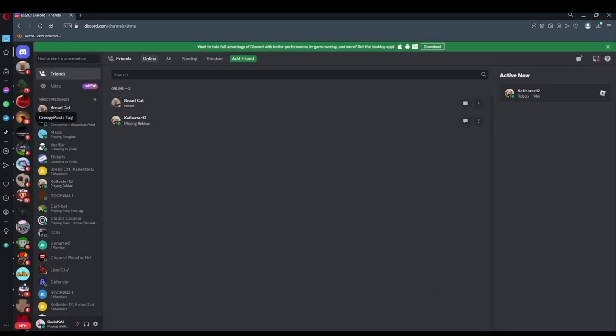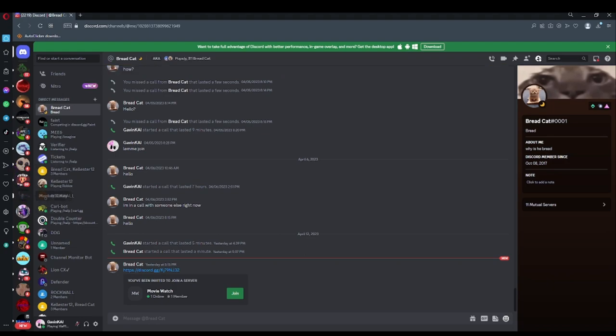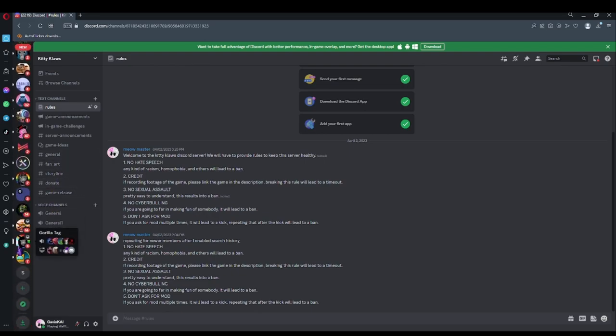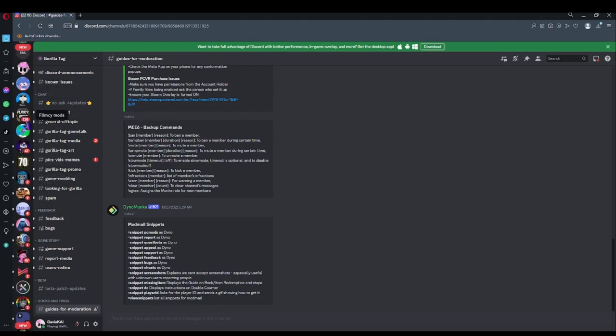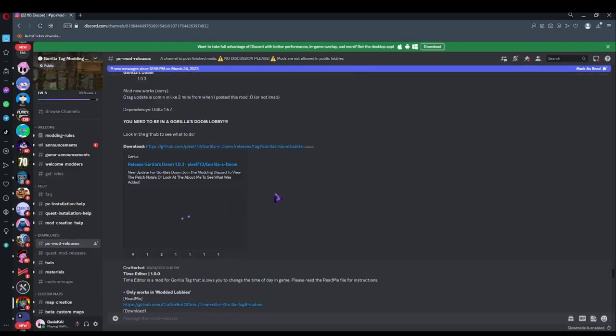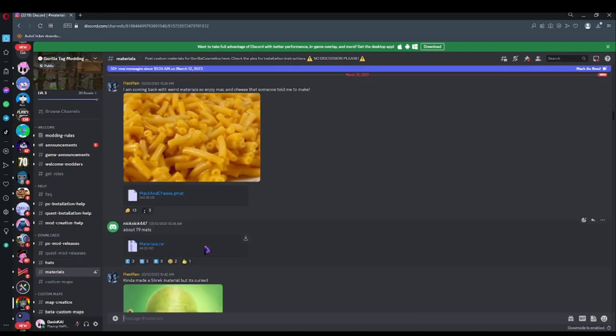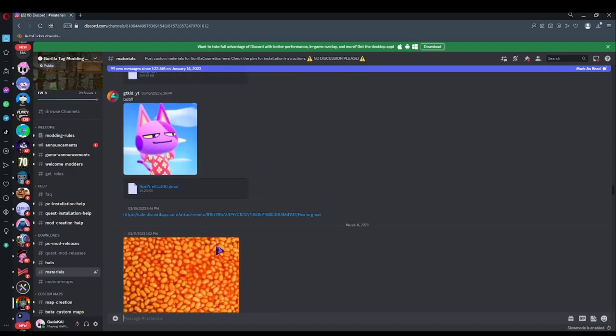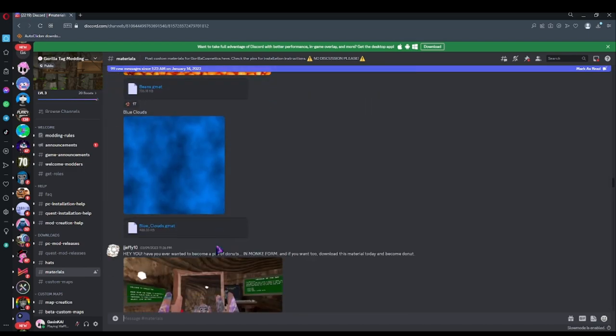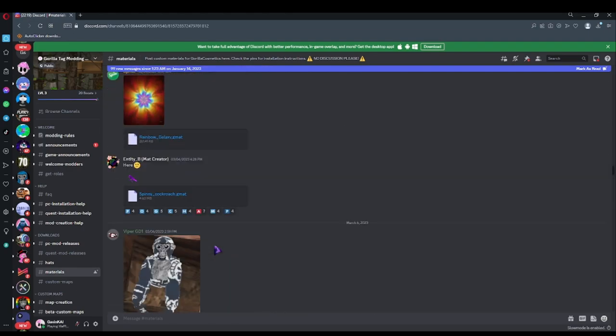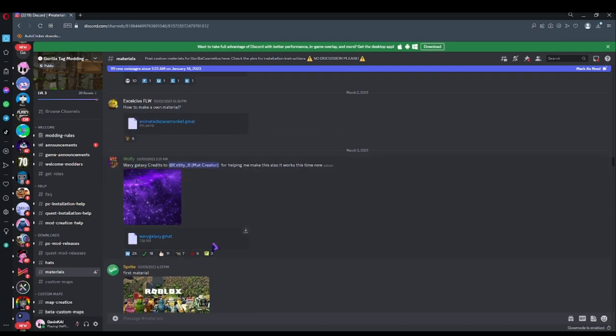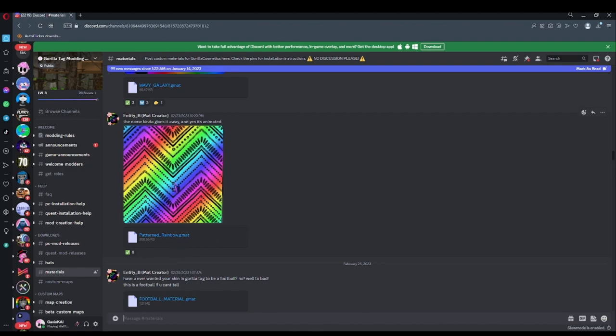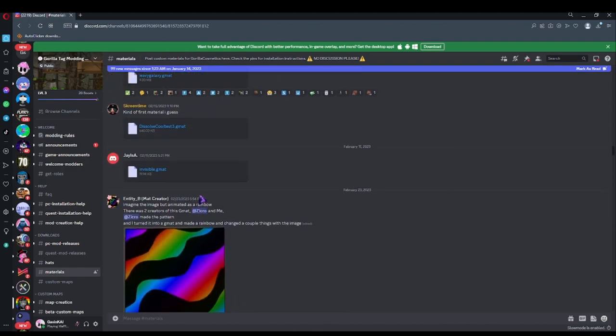So yeah, now you have Discord. And what you're going to want to do is go to the Gorilla Tag modding Discord and materials. And you can basically try to find a material to use. Do not do the GMAT. Select the pictures. Only the pictures.